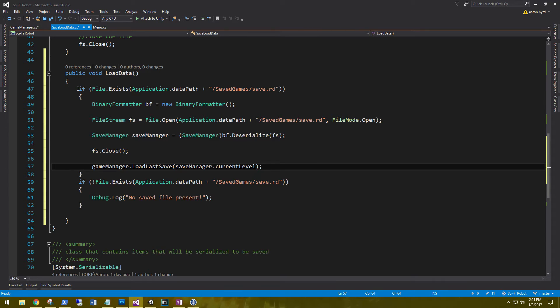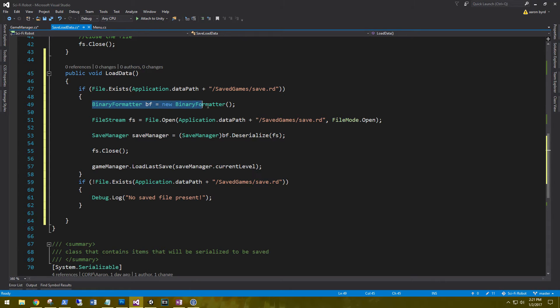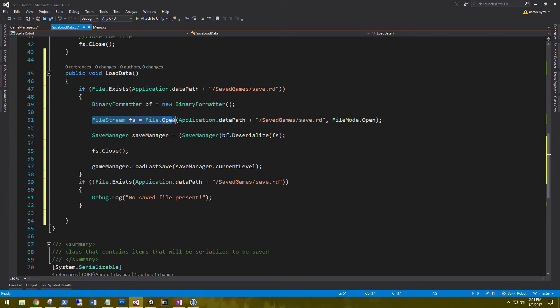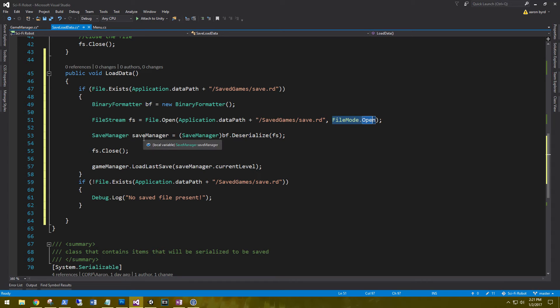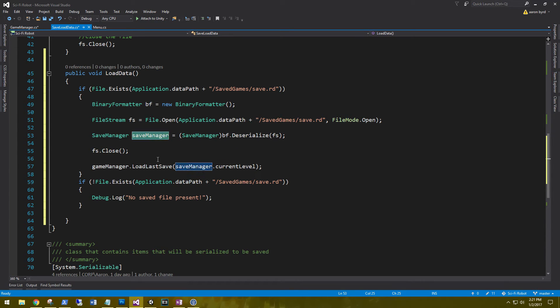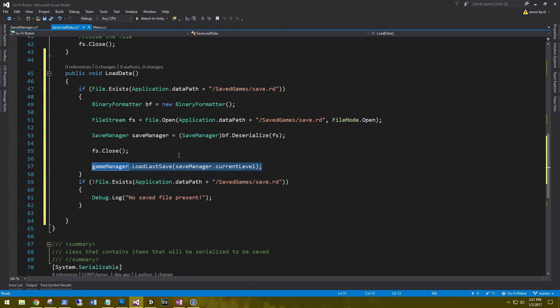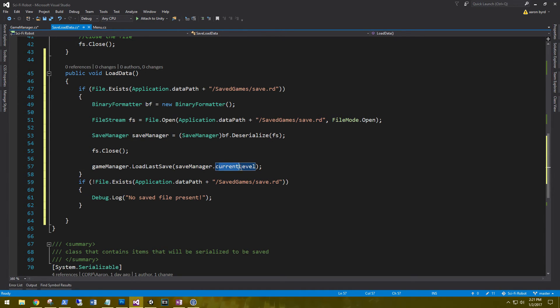So again, we're seeing if the file does exist, so we can do some work on it. And if it does exist, we're going to create a new binary formatter object. And then in our file stream, we're going to open that file in a file open mode. And then we're going to deserialize that file back into the save manager. And then we'll close the file once we're finished. And then finally, we're going to use our game manager load last save method to pass in the save manager current level that we've deserialized.